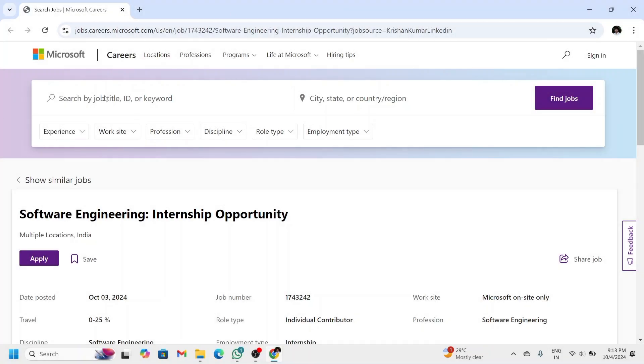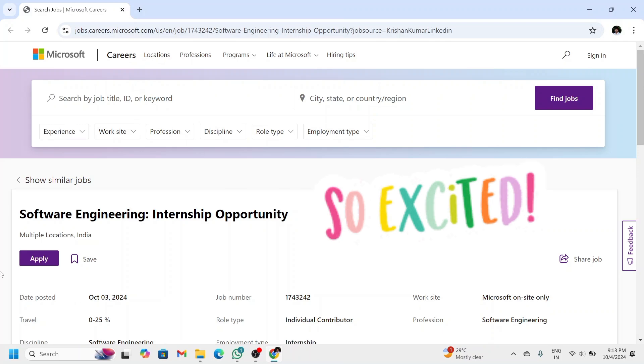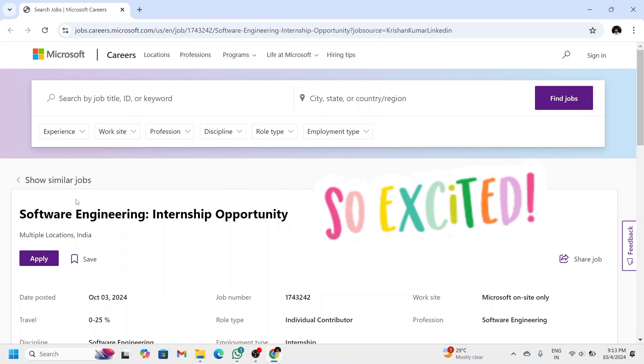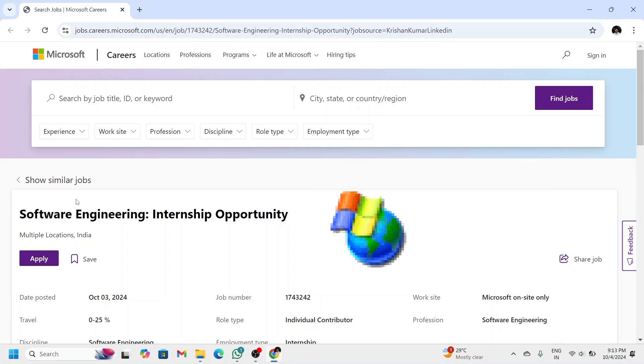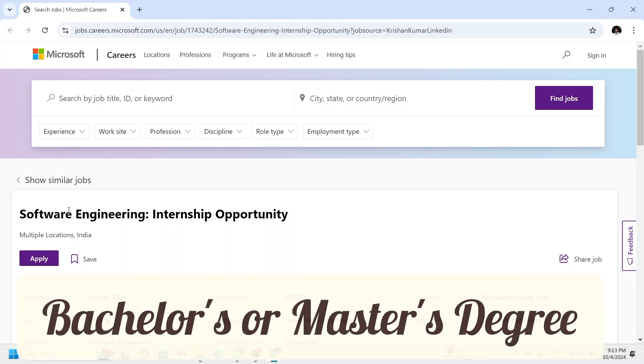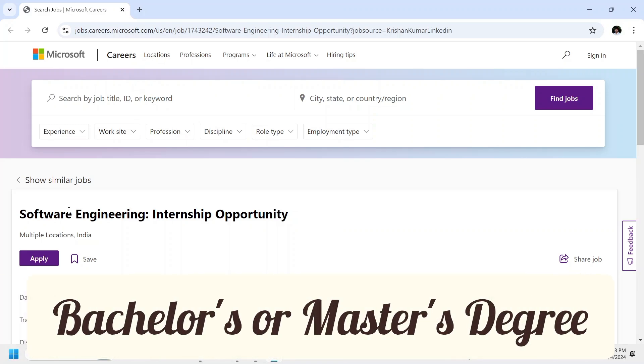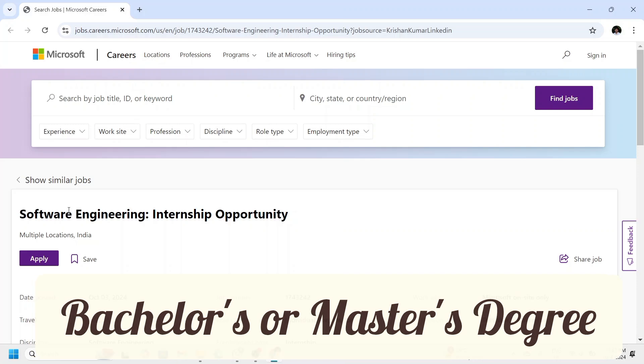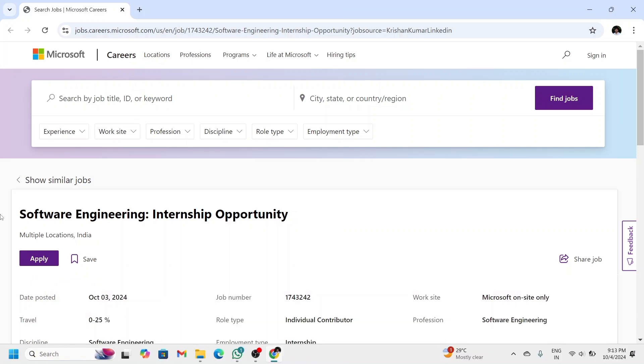This is Shashankanand and today I am back with an exciting internship opportunity at Microsoft. Microsoft is offering an internship for students who are pursuing a bachelor's or master's degree in engineering, computer science, or a related field. This software